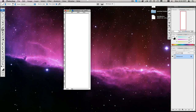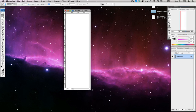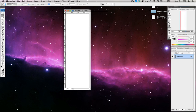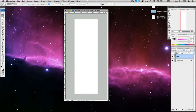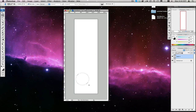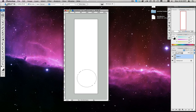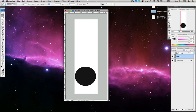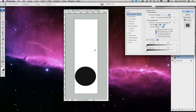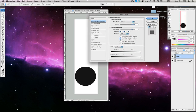We're going to drag out our elliptical marquee tool on a new layer and make a circle just like that. I'll fill it with our background color and give it a gradient overlay.